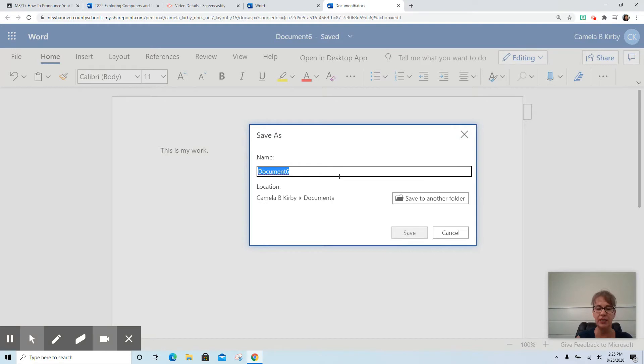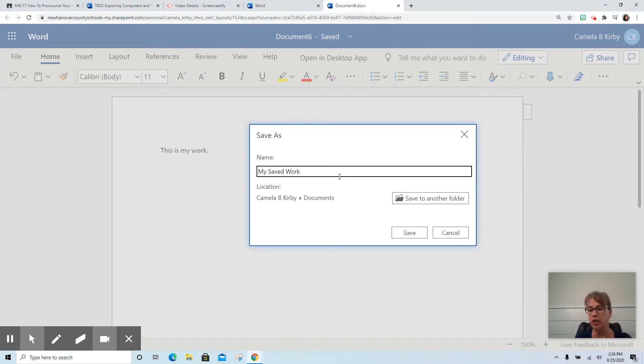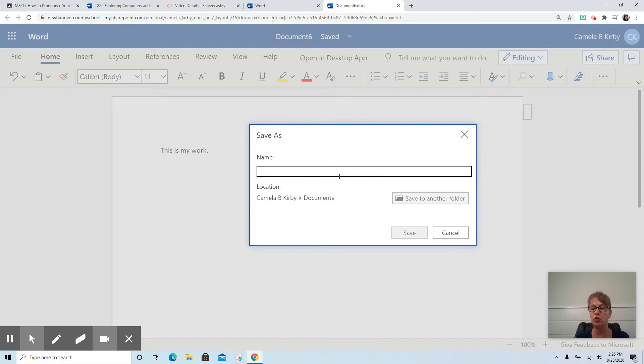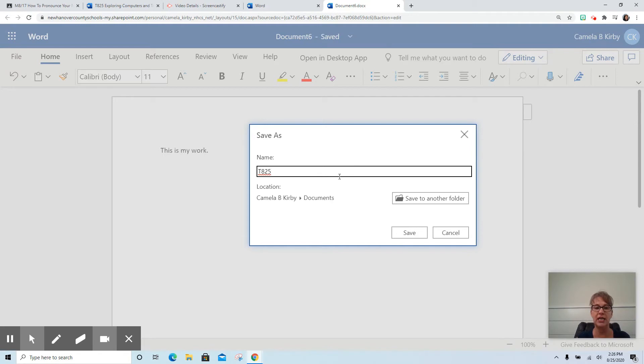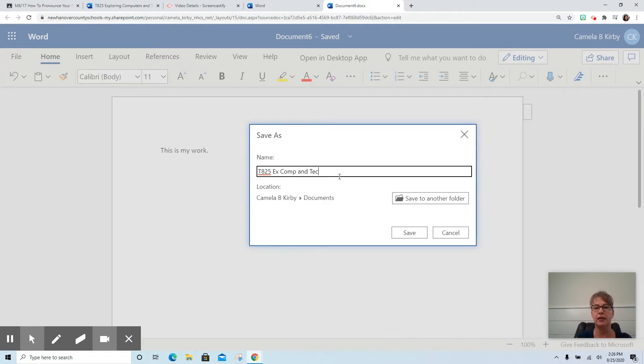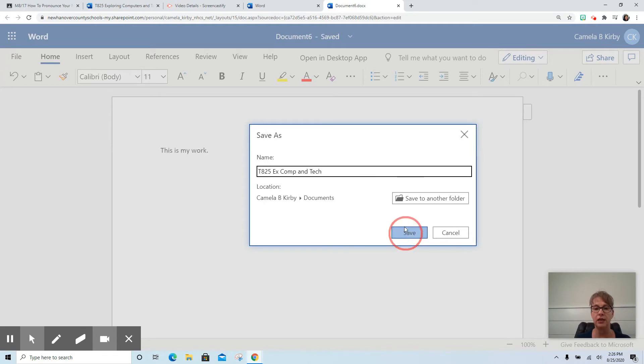We're going to name this as my aid work, but that's not a good name. I need to name it something that's going to make sense. So this is for my Exploring Computers and Technology class. It is Tuesday, 8/25's assignment. So I'm going to do T 825 Explore Computers and Tech. Now here's the thing. I spelled out the word 'and' because it will not take an ampersand sign. I'm going to press Save.